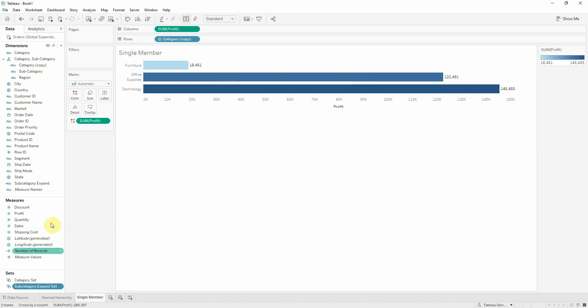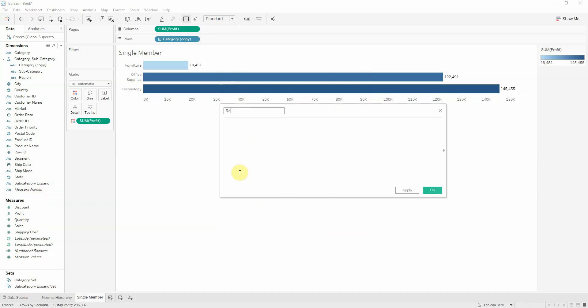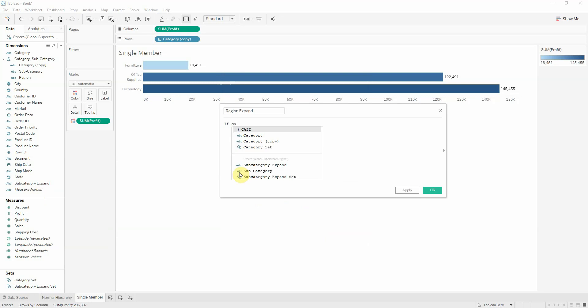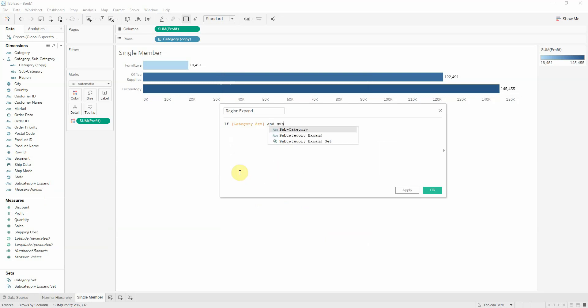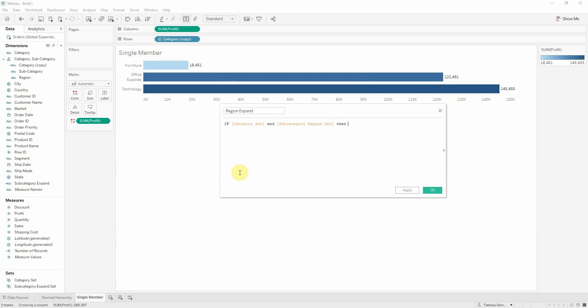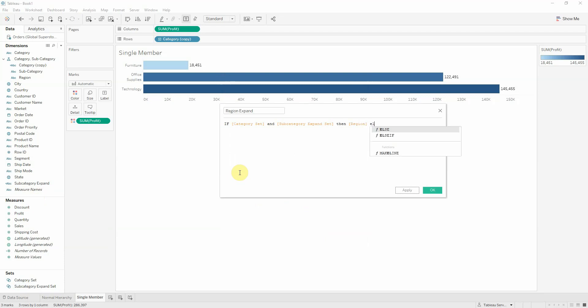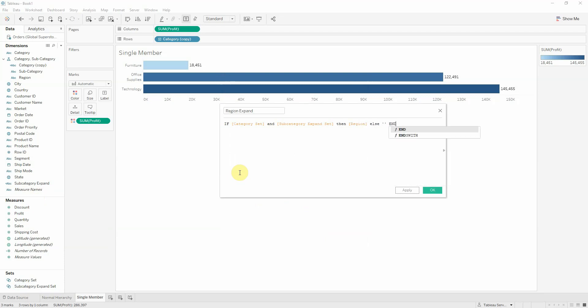We get a new field. And now our final level, which will be region expand. It will have roughly the same formula like before with category set, but also subcategory set. Then region, else nothing.